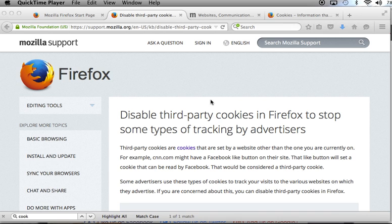First of all, cookies are small files that websites can write on your computer, and they are commonly used. Most of them are not a security threat of any kind. Now, in recent years, cookies have been a subject of debates.